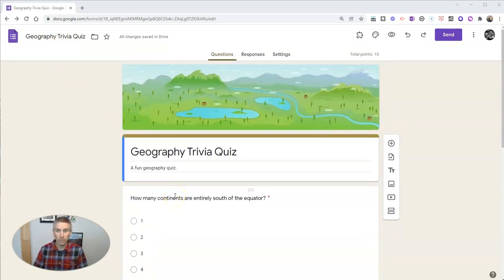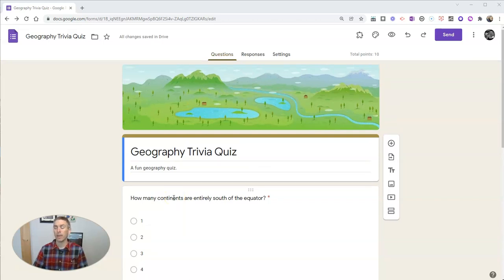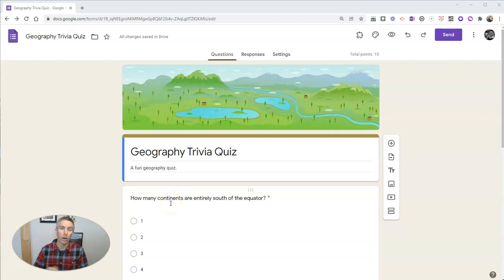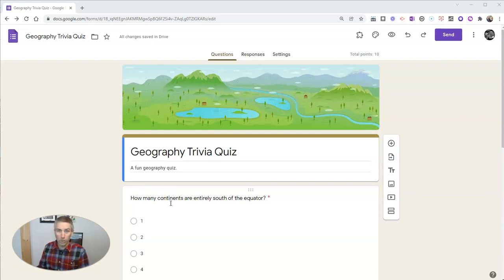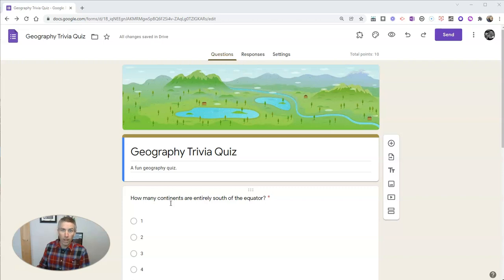The first mistake that I see made quite frequently is releasing answers right away. Now, there are some cases where you want to do this, but in most cases, you want to wait until every student has taken the quiz before anyone gets to see their answers.